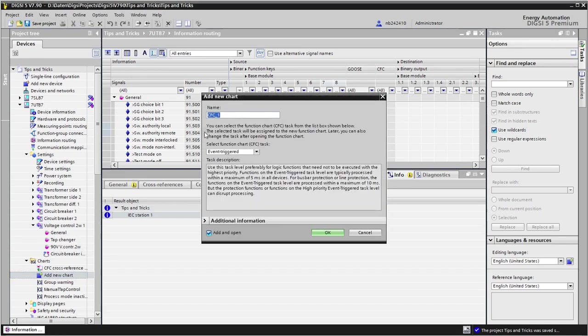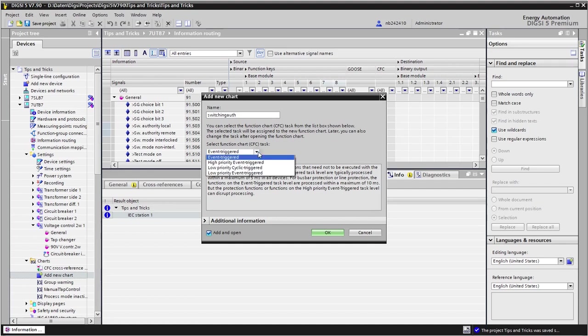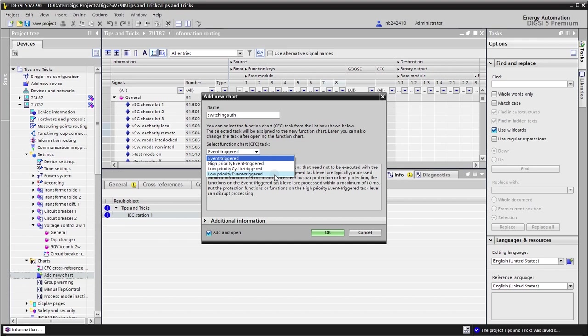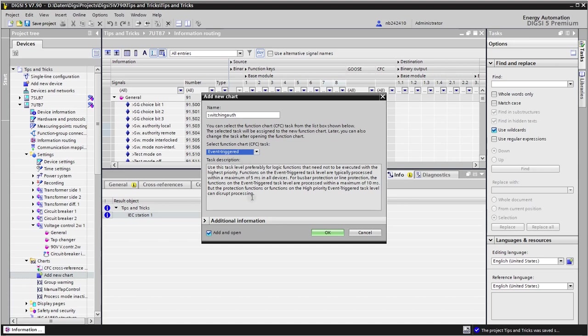Add new chart. I call this switching authority and as a task level I can use the event triggered. However, if this is already full or used for other tasks, I can go also to the low priority event triggered. In previous versions this was the interlocking task, but basically it's a low priority event triggered because what we do here to change the switching authority is not at all a time critical task. So I will stay with the event triggered and click OK.